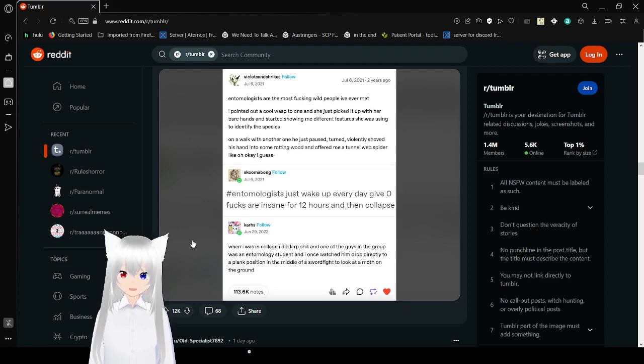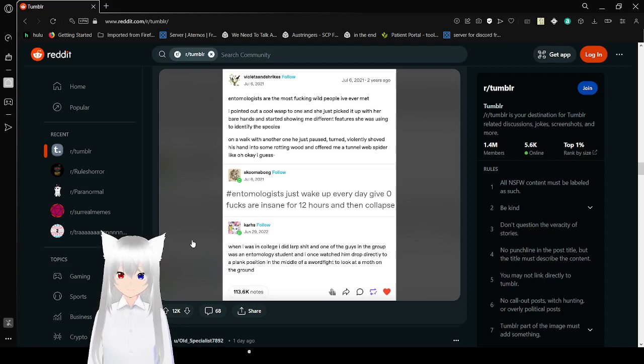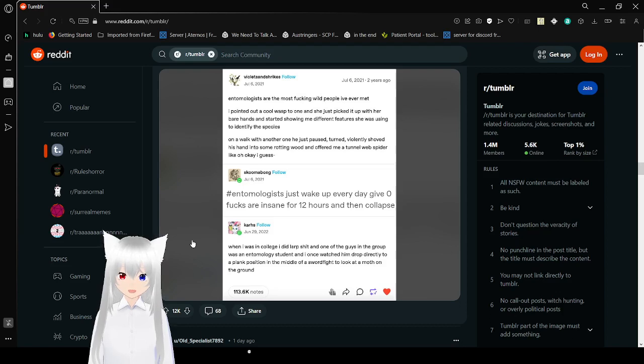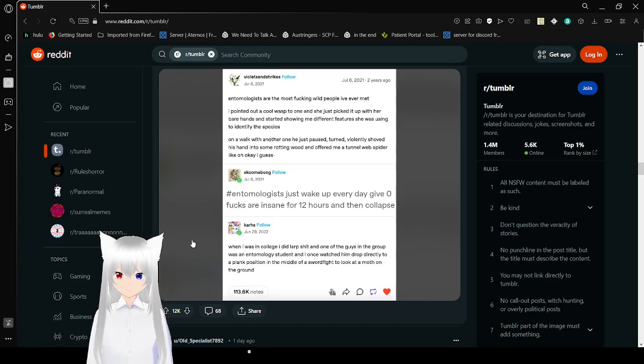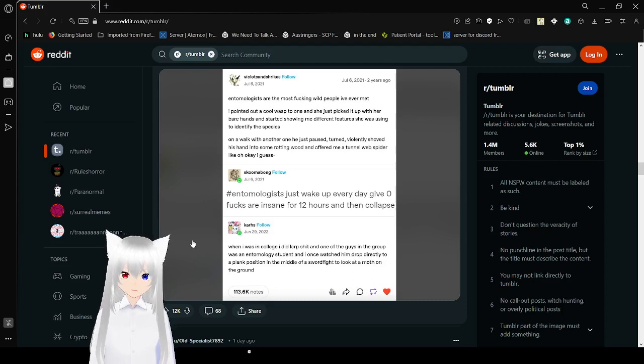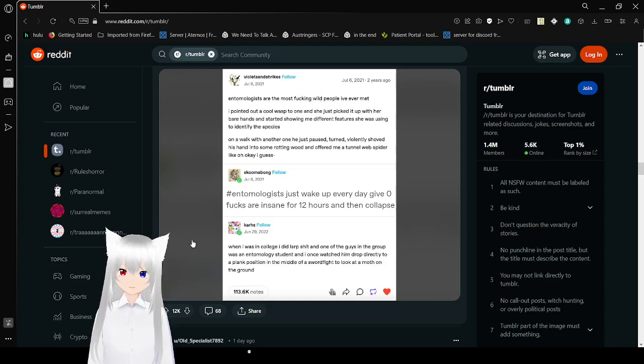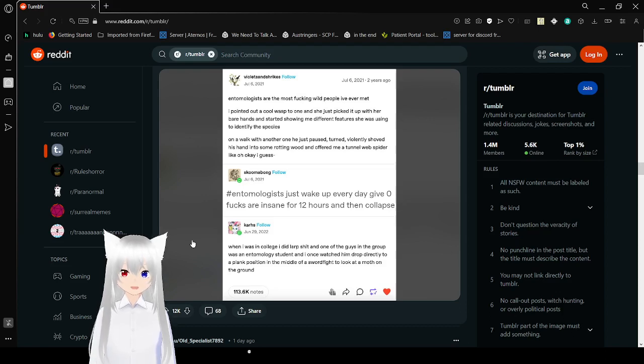On a walk with another one, he just paused, turned violently, shoved his hand into some rotting wood and offered me a tunnel web spider. Entomologists just wake up every day, give zero fucks, and are insane for 12 hours and then collapse.